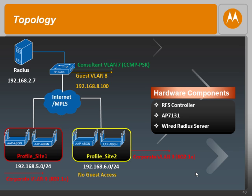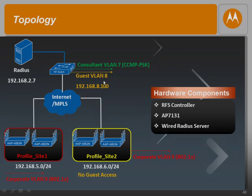In our topology today, we are going to be creating two profiles: Profile for Site1 and Profile for Site2. The only difference between these two profiles is going to be the wireless LAN mappings. Site1 is going to support all three wireless LANs: the corporate wireless LAN, the guest wireless LAN, and the consultant wireless LAN.